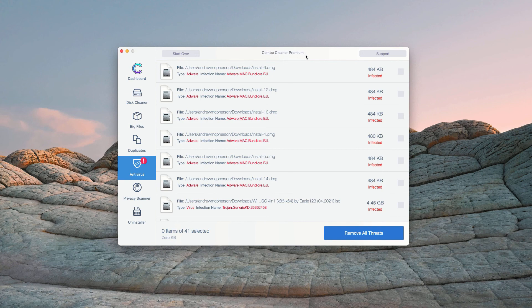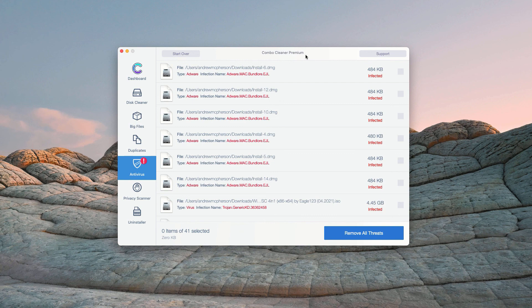However, some threats can only be removed with ComboCleaner Premium version, so consider purchasing this Premium version to get your Mac fully cleaned and protected.